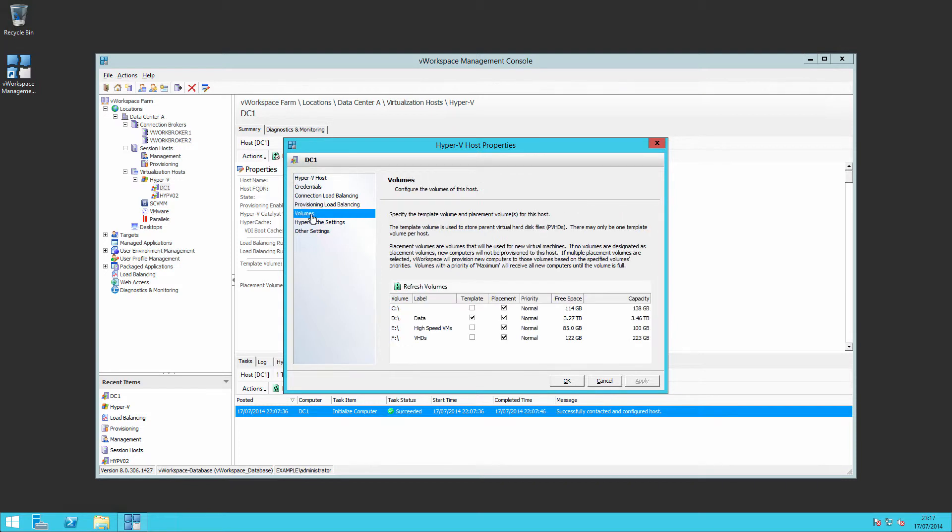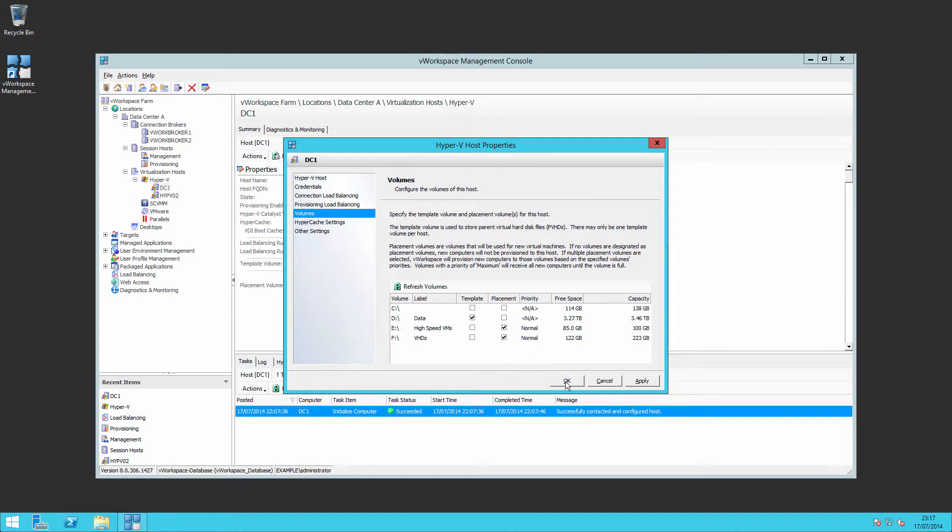We couldn't look at volumes, but now we can. We can look at volumes and say whether a volume is going to be a template volume, whether I want to use it for placement of virtual machines. So I wouldn't naturally want to put virtual machines onto my C drive, I might not put it onto my D drive there. So I'll provision into those servers. And so that's for volume placement.